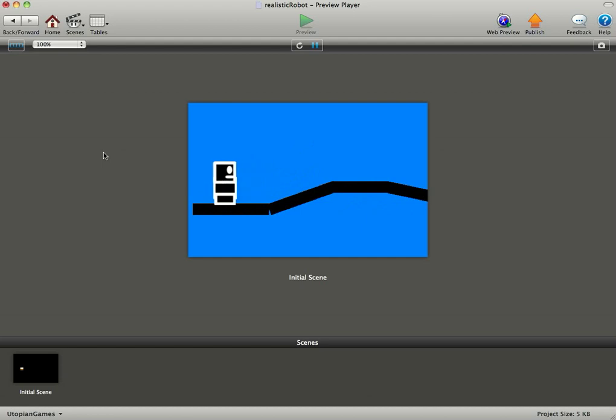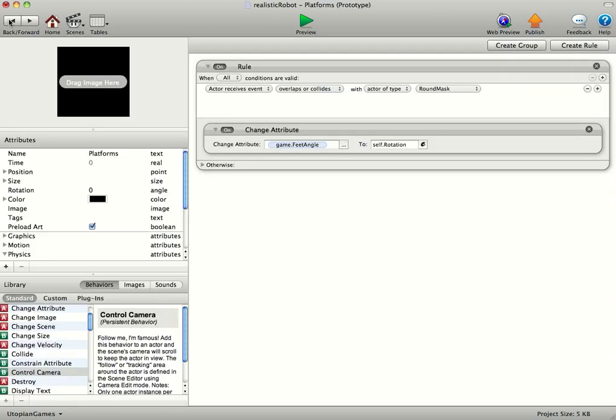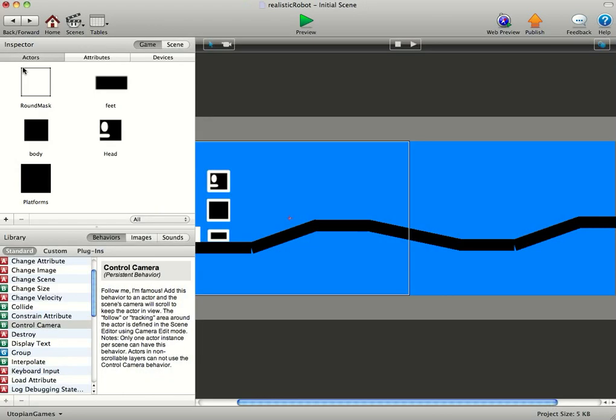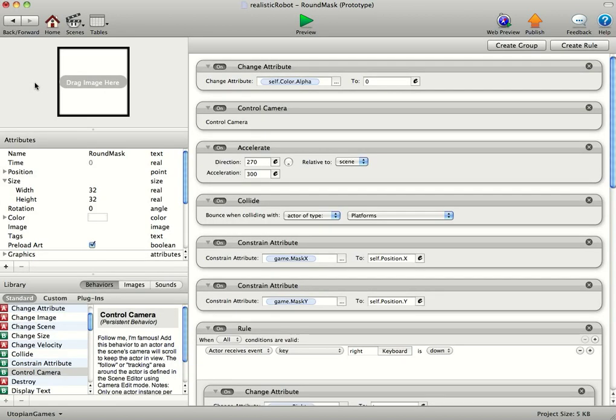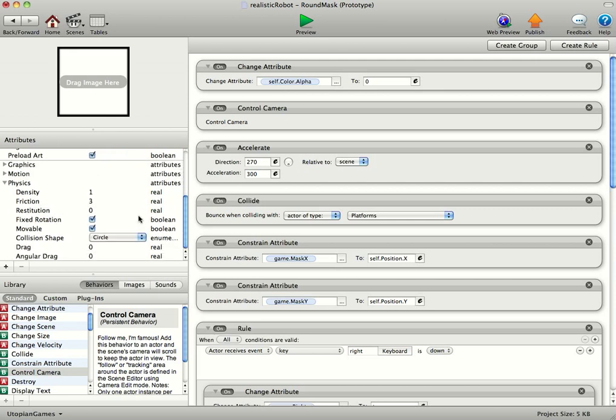I'm going to show you how to do that now, it's very easy. We've got a mask actor here, which is this one here, that's the first actor. Now we've actually made this round.